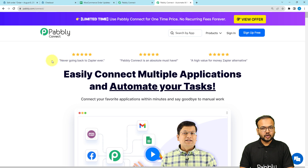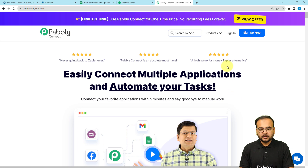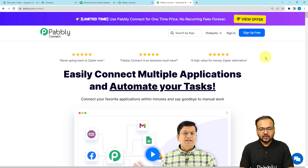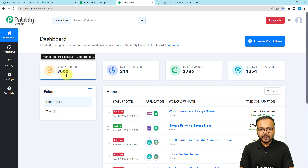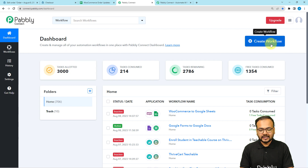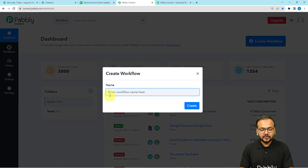To set up the workflow of our automation, we are using Pably Connect, which is an integration and automation tool. This is the landing page of Pably, and you can use the link in the description to sign up for free — you will get free automation tasks every month to test and set up your automations. Sign up right now, and after signing in you'll reach the dashboard of Pably Connect. From here, click on the 'Create Workflow' button.